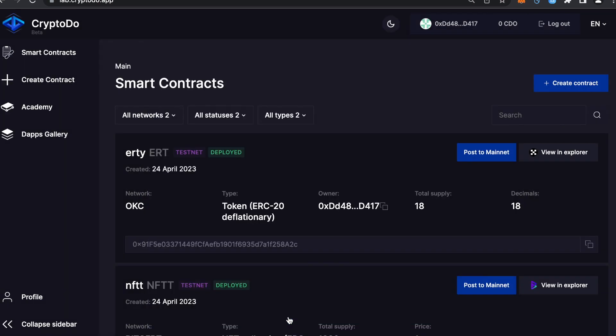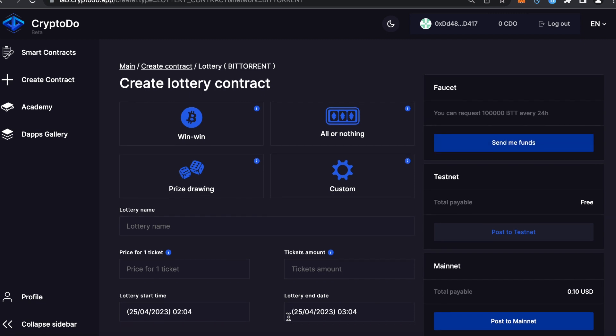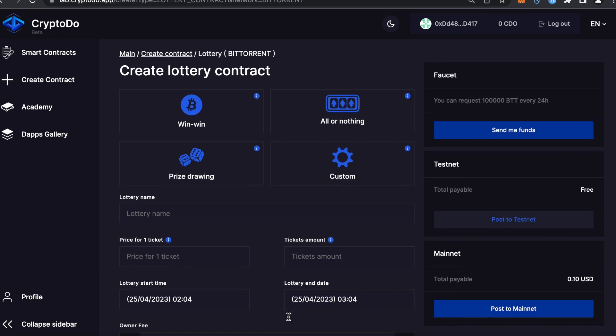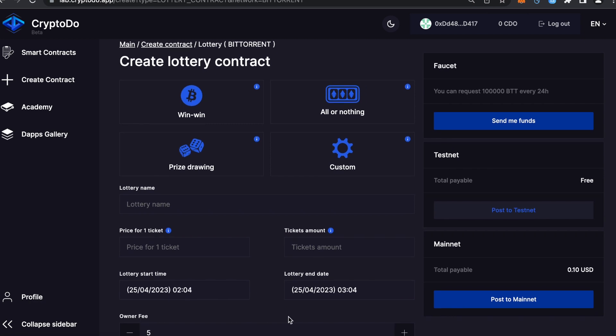Great! Now let's choose a lottery type and fill in the required information. First, you need to choose a lottery type for your project. In CryptoDo, you can create win-win, all or nothing lottery, prize draw, or custom lotteries.